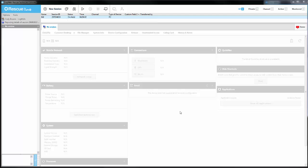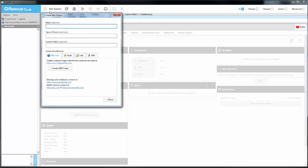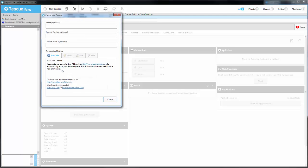From the Technician Console, we start by clicking New Session. Then, Create PIN Code. This will generate a 6-digit PIN code that we can give to the end user.